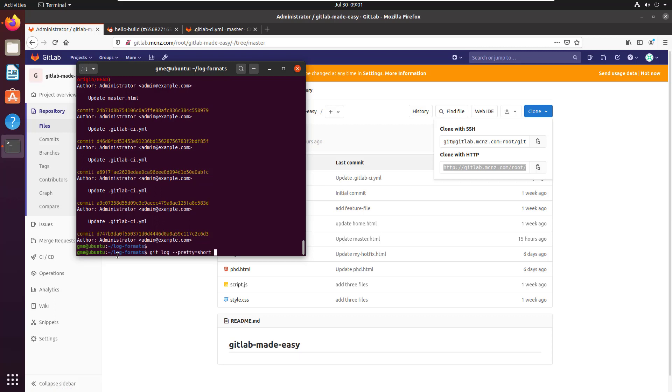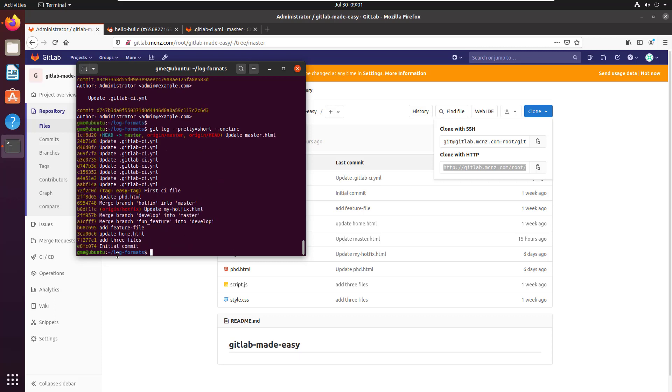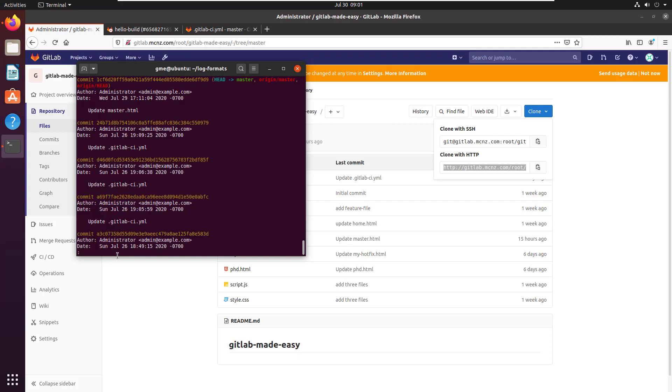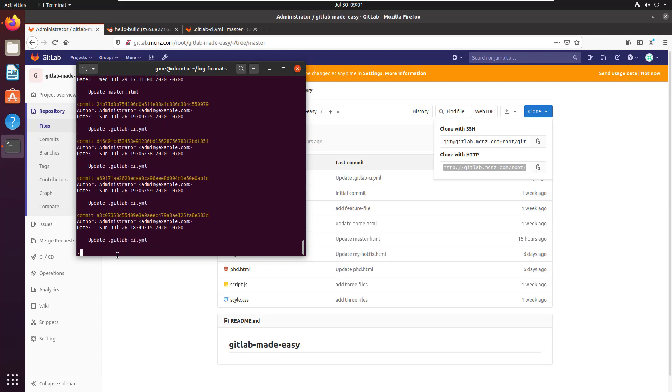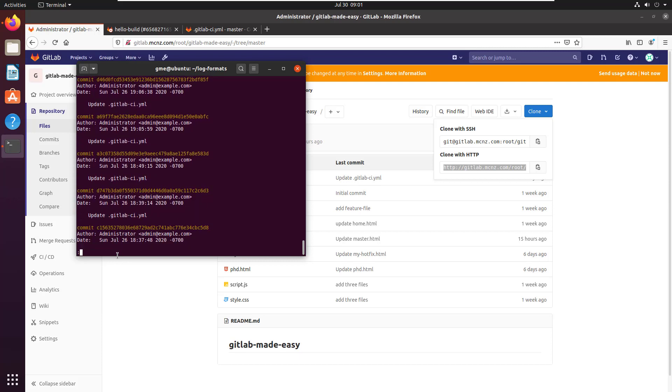I guess you could do git log --pretty=short --oneline. I don't know if that makes a big difference. What else we got? If you don't like the short, you can always go medium. There you go, a little bit more information on the medium. You've got the author date, commit hash, and the git commit.